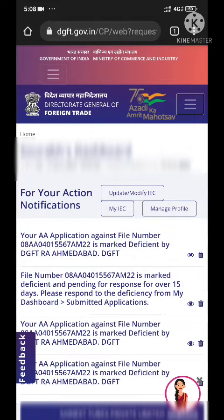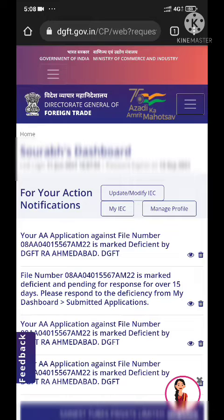Hey guys, welcome to my channel. My name is Siam Sandeep and we are going to discuss today how to register a complaint on the DGFT portal. It is very easy. You need to first go to the DGFT portal, then you will need to login with your login credentials.